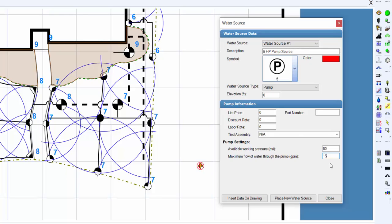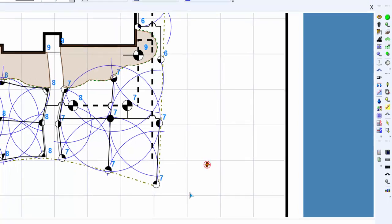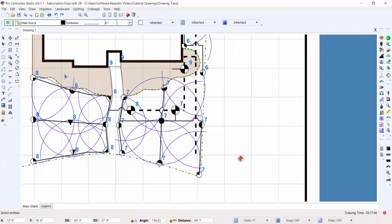You can also assign a tied assembly to the pump. Enter pricing information and enter a part number for the material list calculations and the estimate of installation costs. Click on the close button to exit the dialog box. You must save your drawing after placing a pump symbol to retain the water source information.